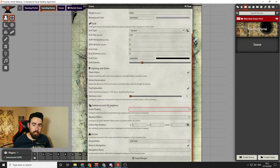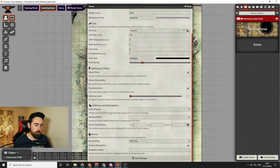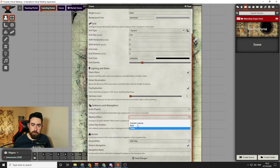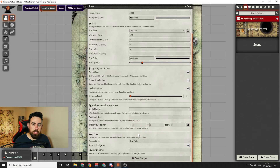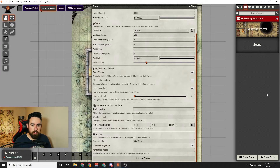In the Ambience and Atmosphere area, the first thing is the audio playlist — you can select a playlist to automatically start playing when you load up this scene. You can also put weather effects over the top of the scene, and you can choose the initial view position so players start at a specific spot. Access controls set the permissions — most of the time you'll want to leave it as GM Only, so players won't see this map in their scenes list.